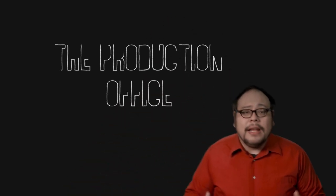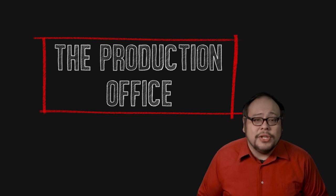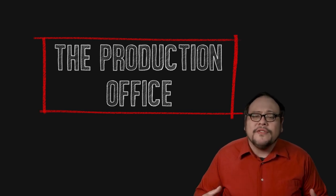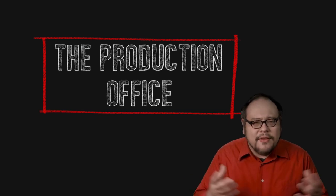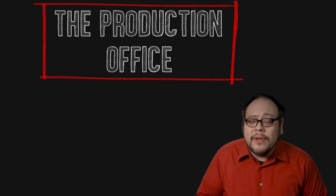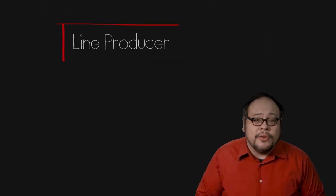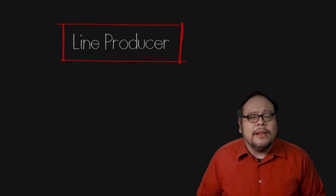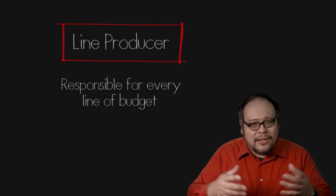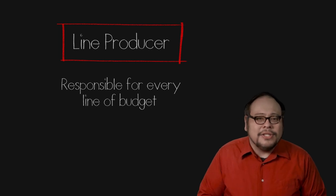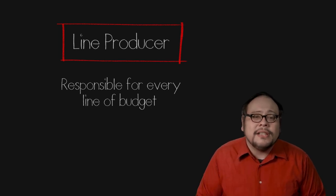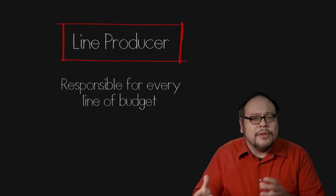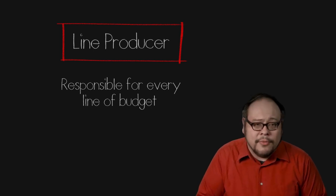From here on out we will be discussing jobs that are considered below the line. Of course, this distinction may change depending on the movie or production we're talking about. The engine behind every film is the production office. The production office is in charge of making sure everything comes together. At the head of the production office is the line producer. The line producer is in charge of handling the budgetary needs. He or she is responsible for every line on the budget and is involved with the logistics of everything from production to post production including hiring crew members.